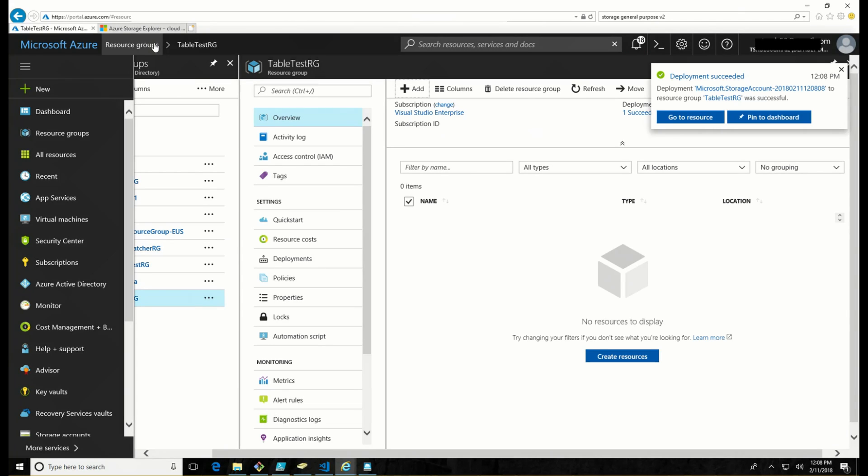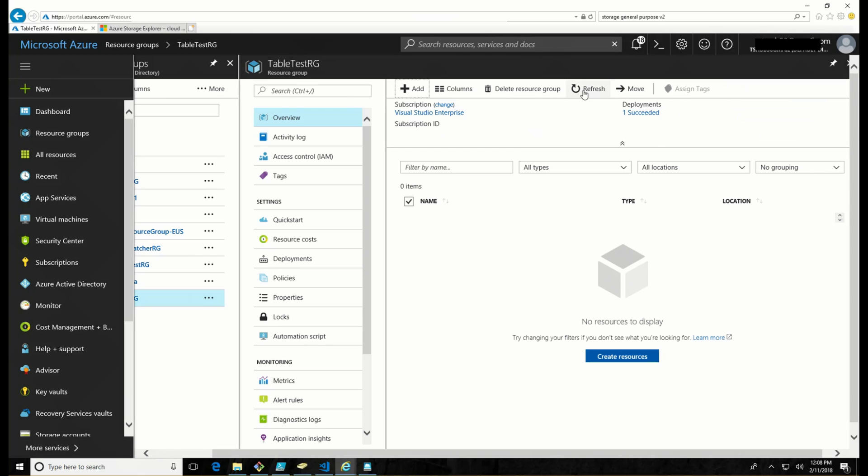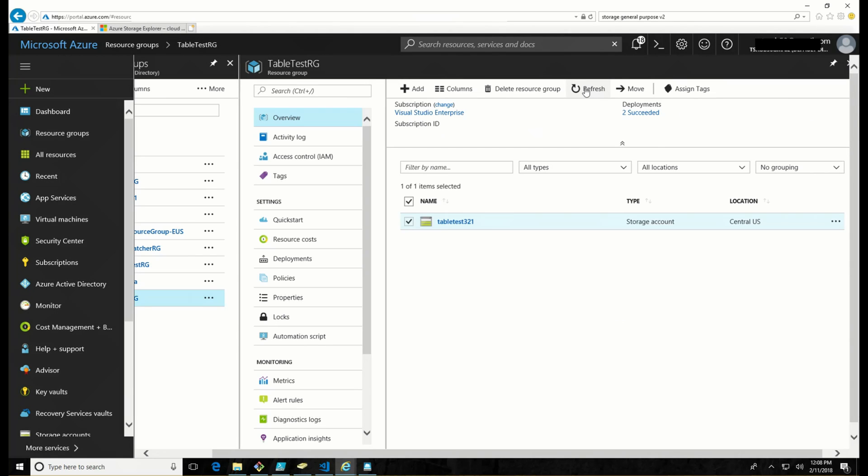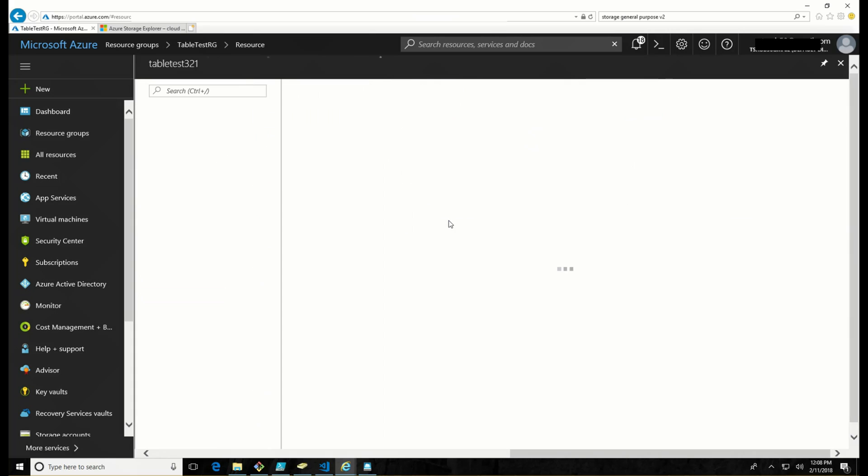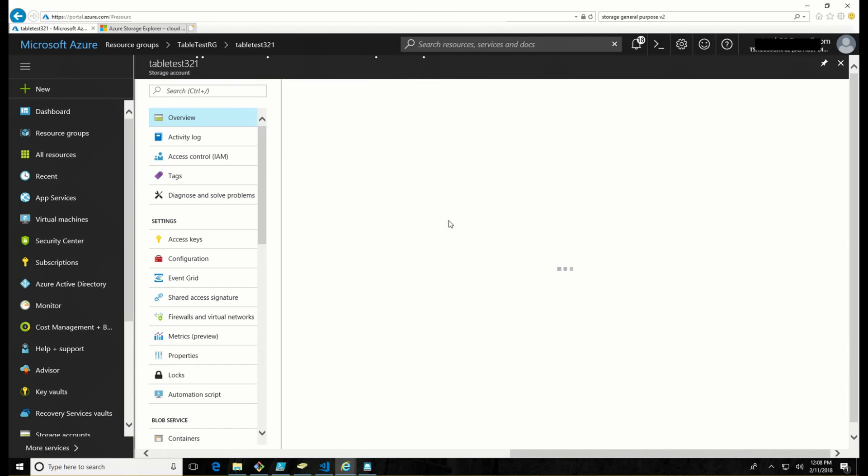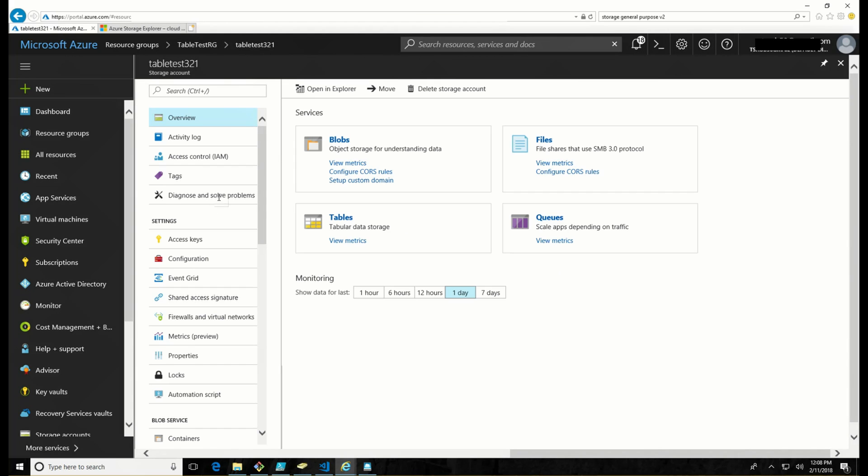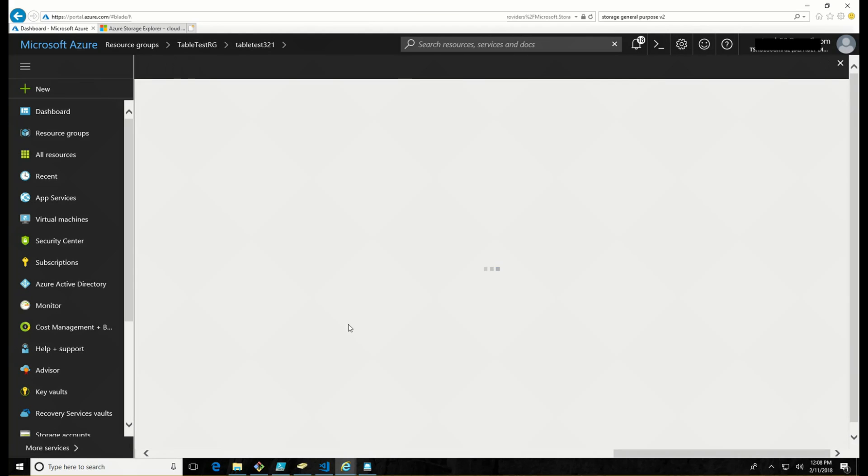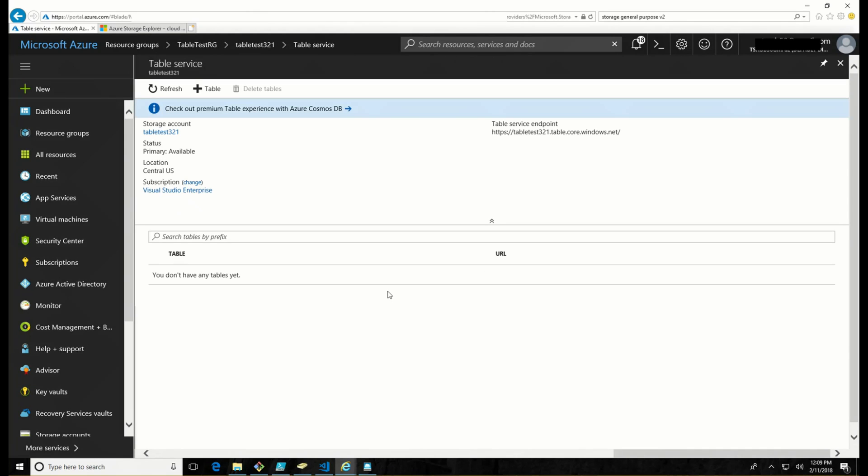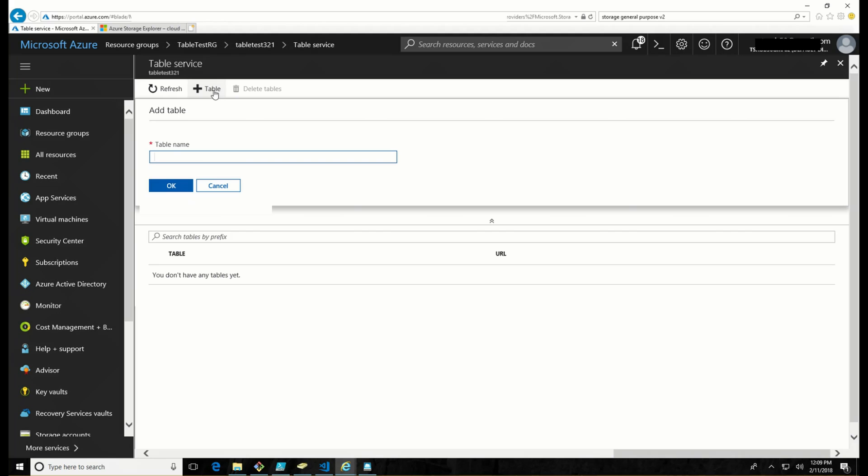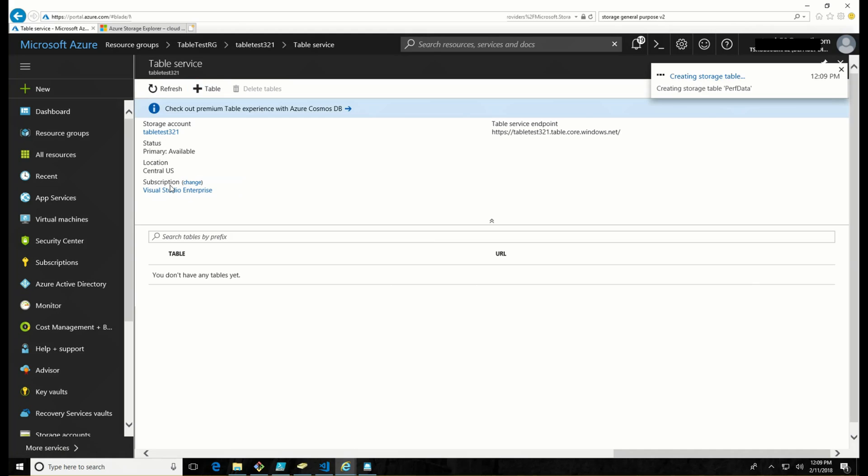All right, that took a few seconds, but it is done. So let's refresh here. And there it is. Now we have the storage account. Let's go in and create a table for us to use. Now in this is output into the table. So we are going to call this table perfdata. Nice and simple.